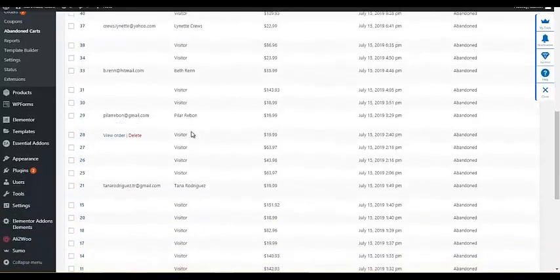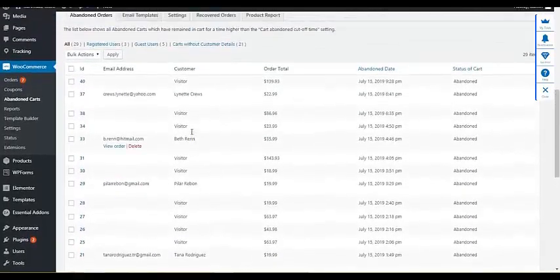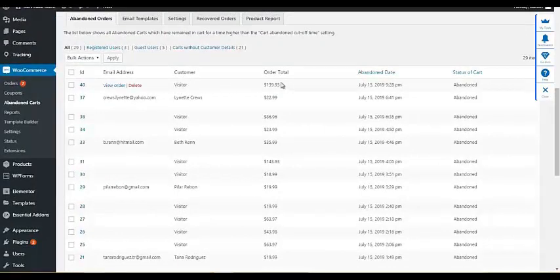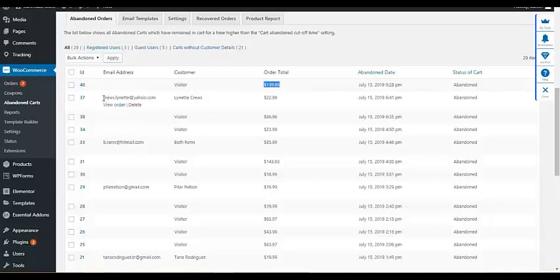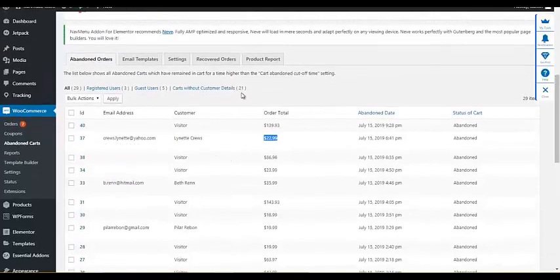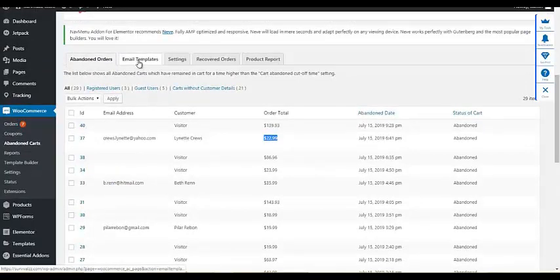You can see this one is just a visitor. The person left $139.93 abandoned. This one, his email is here, and the full name, amount abandoned or everything.